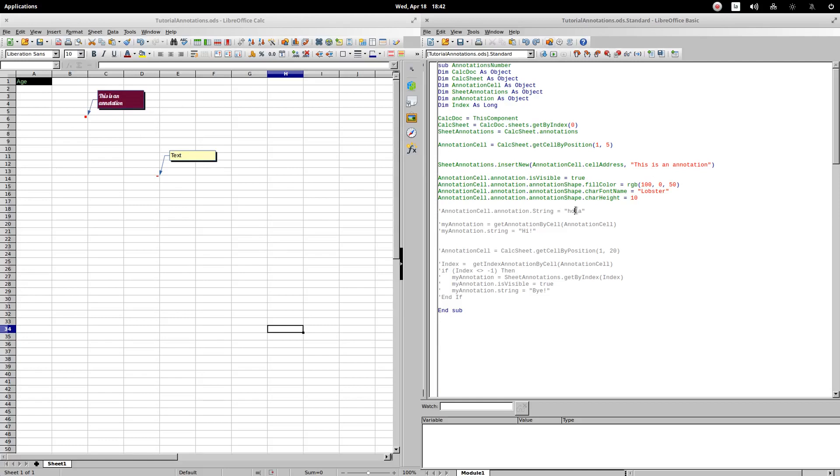To modify the text of a previously created comment, we can use the string property. Let's execute the procedure. Modifying the content of a comment by referring directly to the cell is something that can only be done in the latest version of LibreOffice Calc.